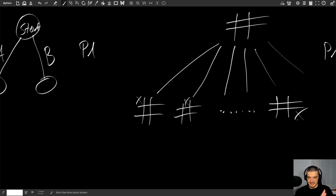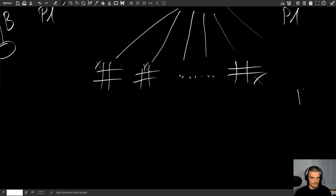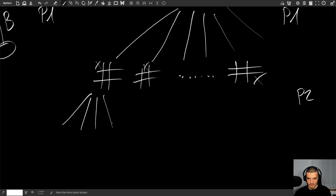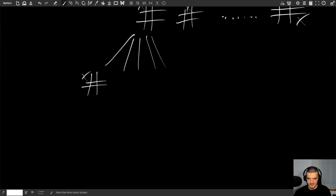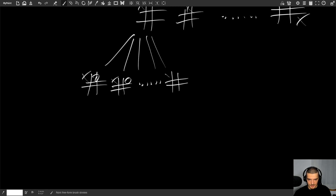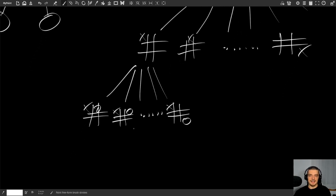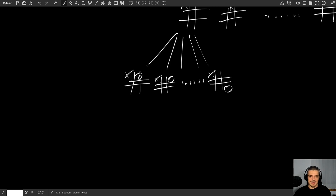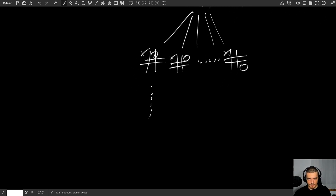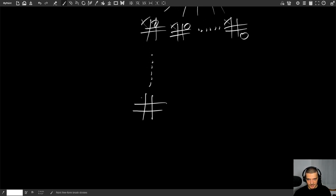For each of those nine states, player two can make eight moves, because there are eight empty cells. Then for each of those eight, player two has seven options, and so on. We don't always have to go all the way down, because at some point we reach a state where the game has ended — for example, someone has three in a row. Even though the grid isn't fully filled, we have an end state — a leaf node.